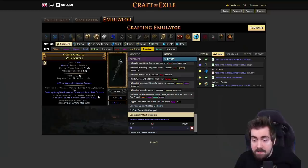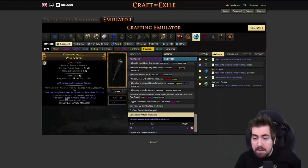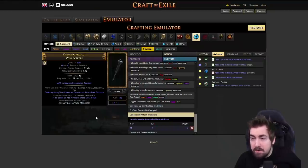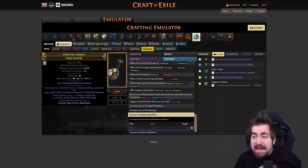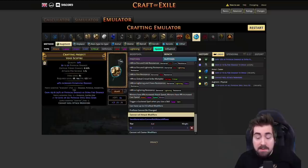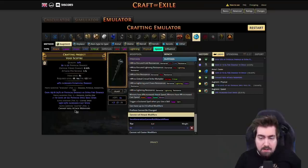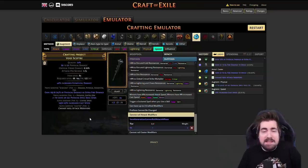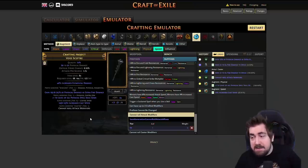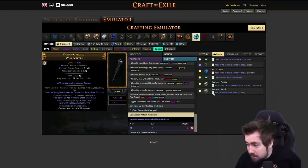Now we've guaranteed plus one phys skill gem levels - there's nothing else it can add. We already have a really really good scepter. If you happen to have augment speed you can augment speed and hope to hit a high tier, and you can also do remove-add speed. The problem is augment speed is very expensive and I don't particularly feel like it's worth it, but I wanted to mention it anyway.